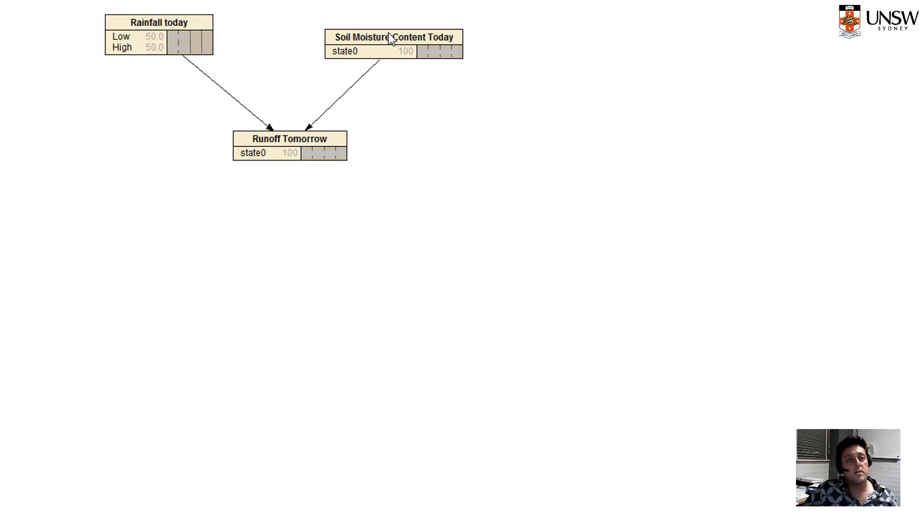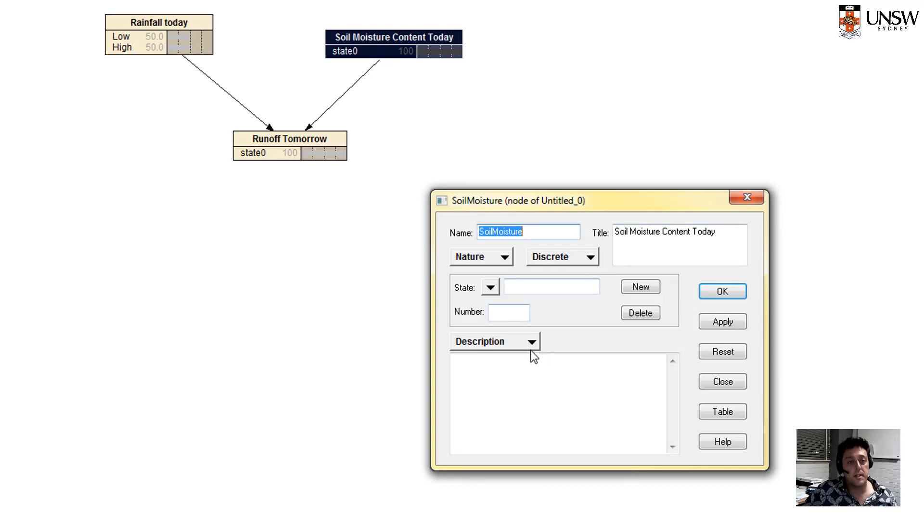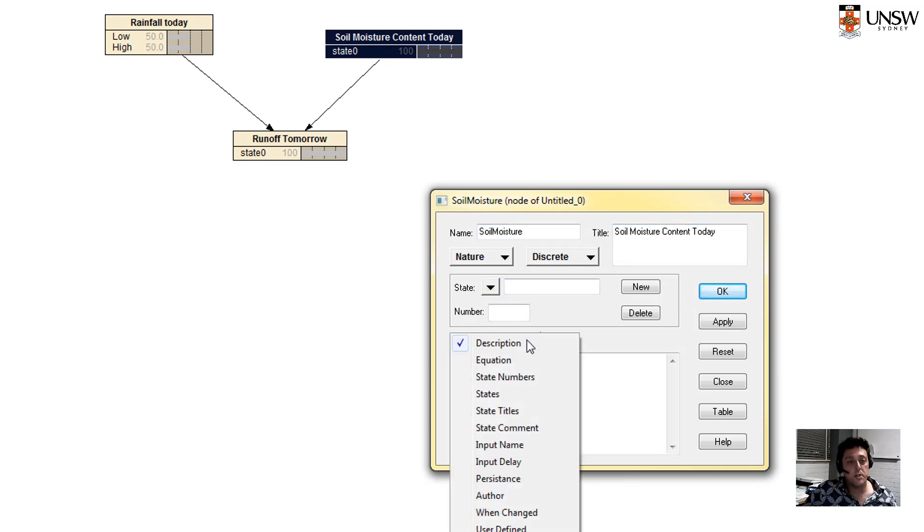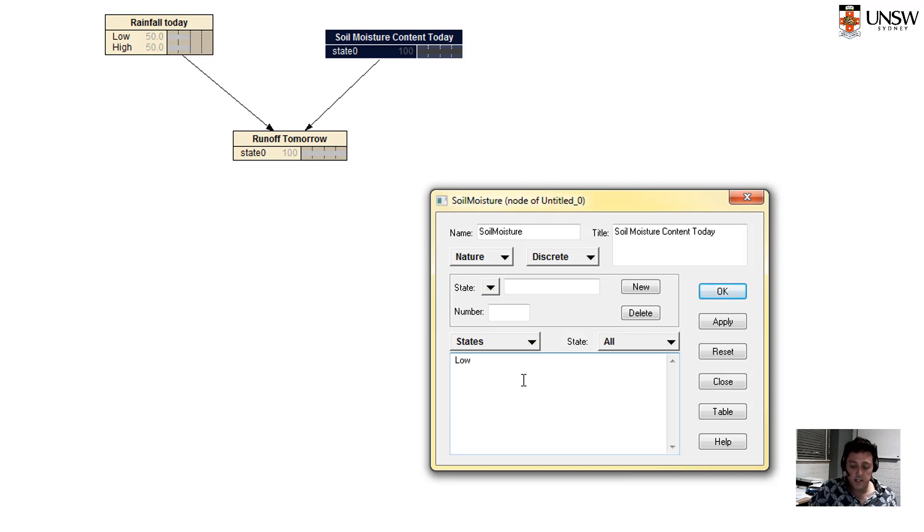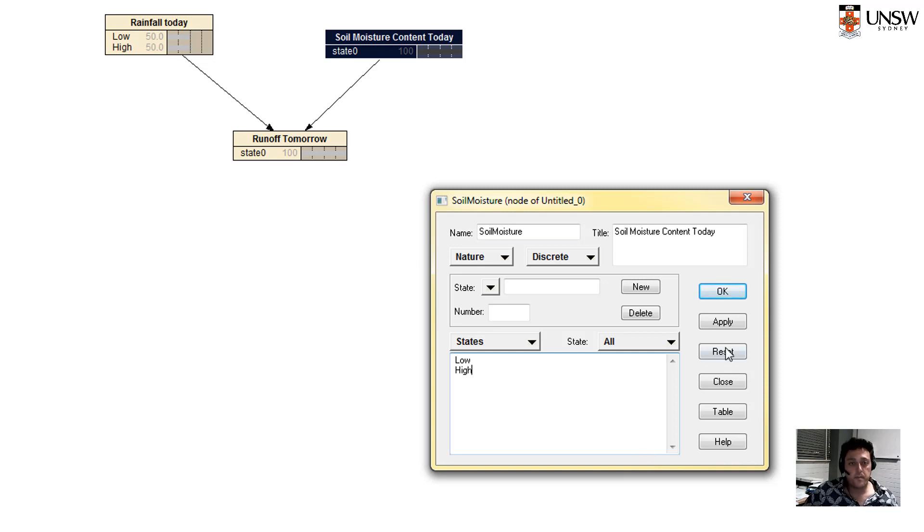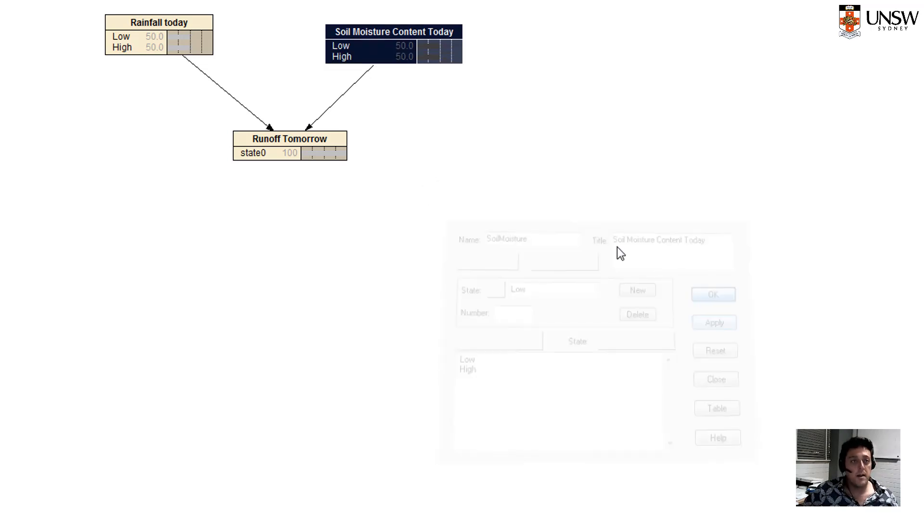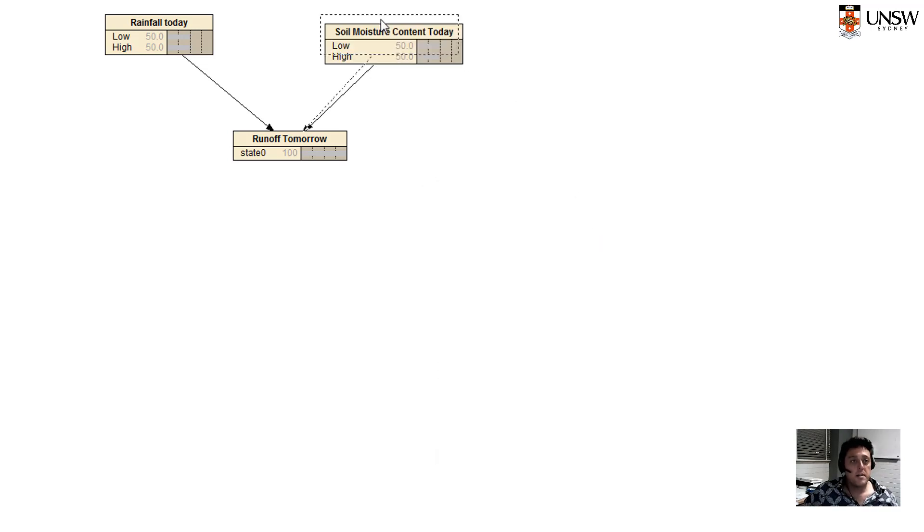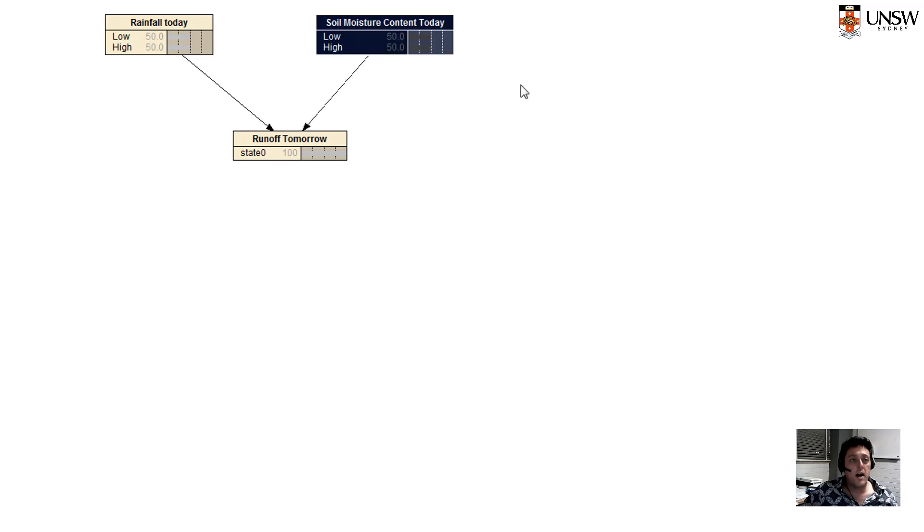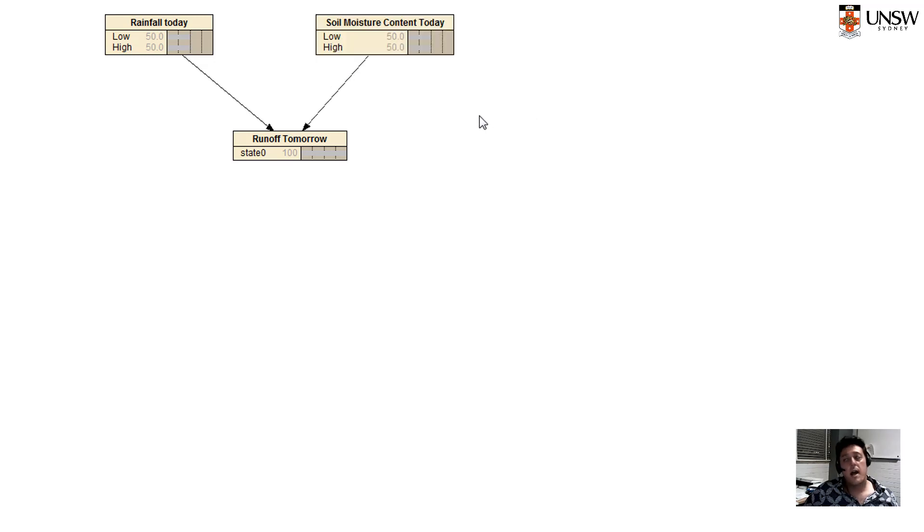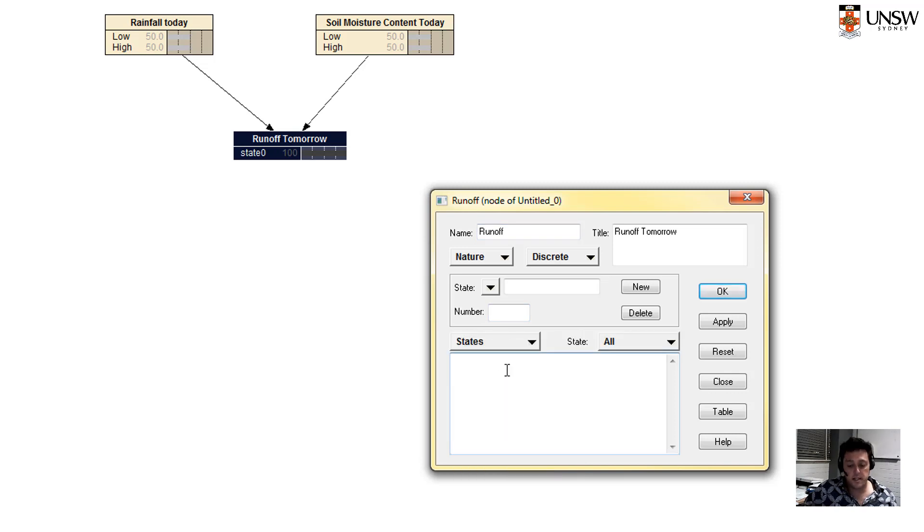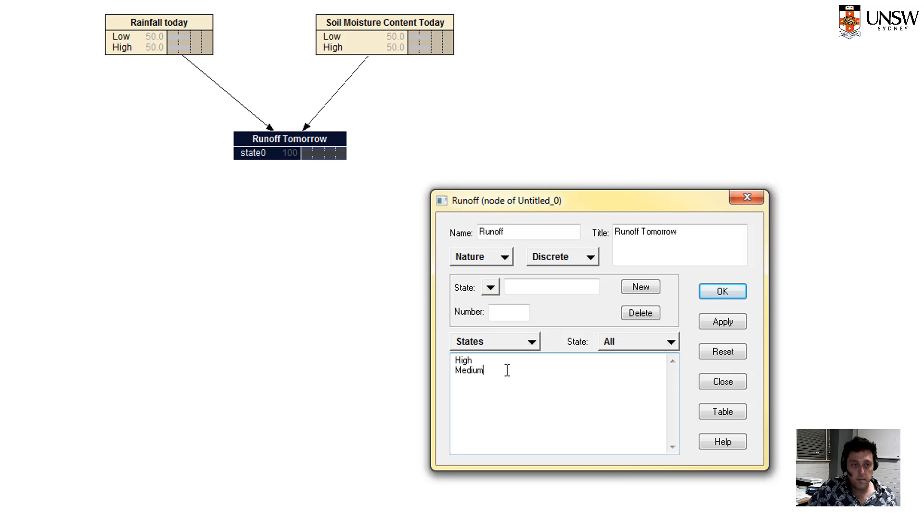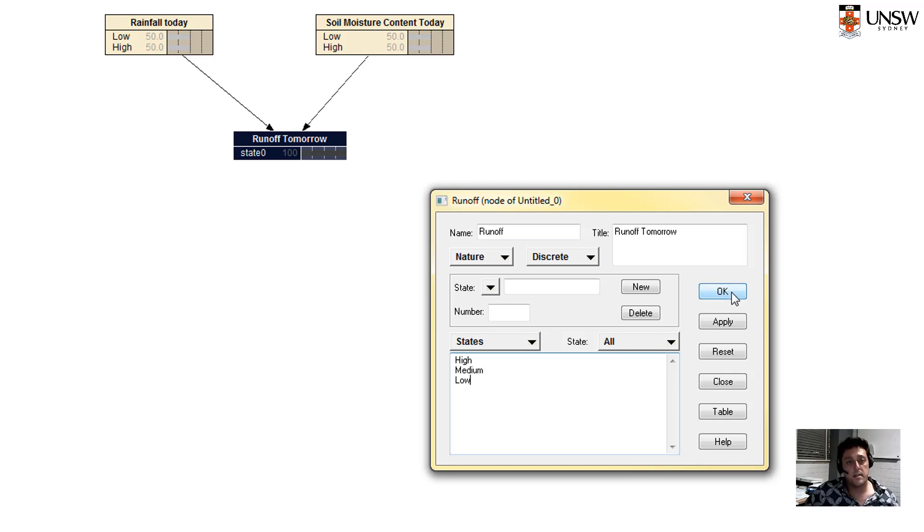Let's do the same for the soil moisture content today. So description, states, and we're going to define this as low. Just press enter to go down to the next line and then high. And we'll press apply and okay. So now we have high and low.